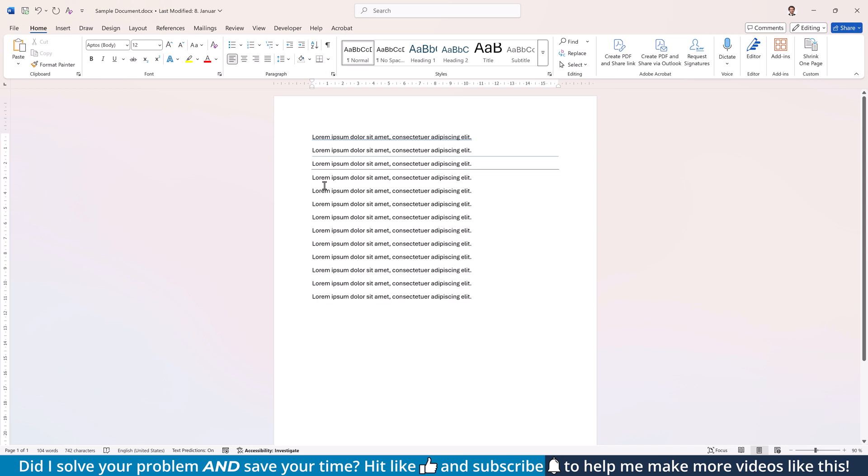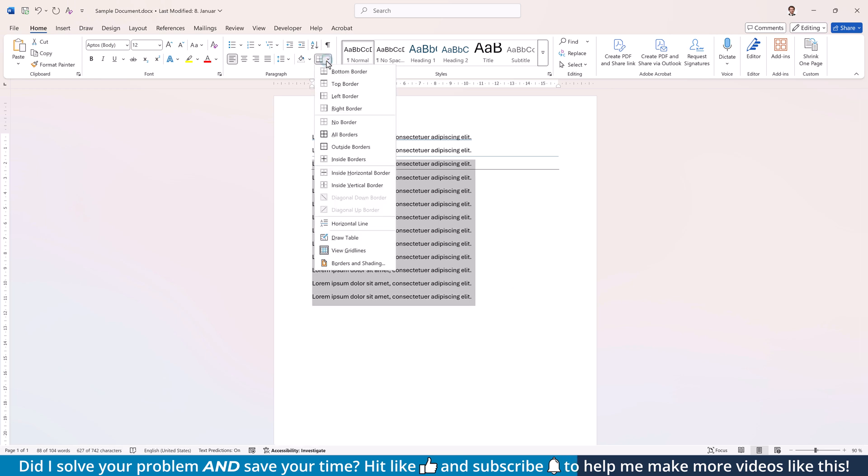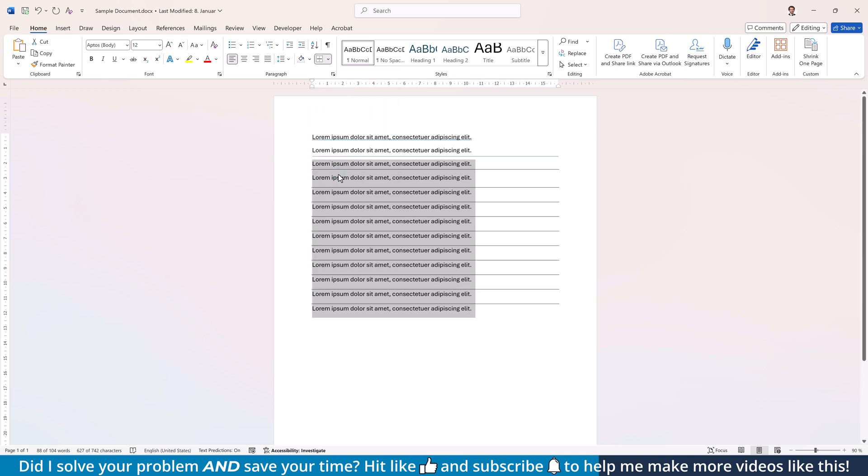By the way, if you want to insert such lines under multiple paragraphs, you will need to select all of these paragraphs and aside from activating the bottom border, you also need to activate the inside horizontal borders.